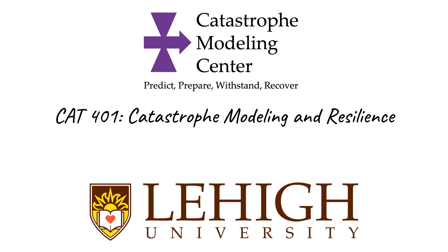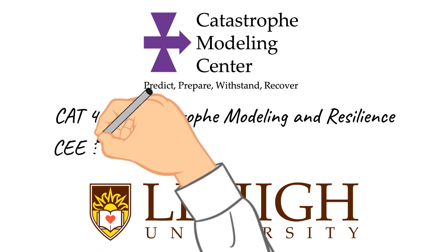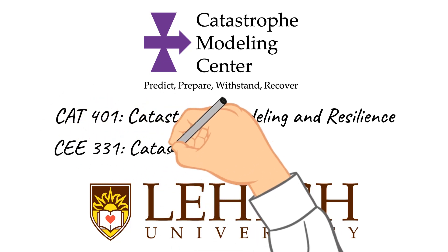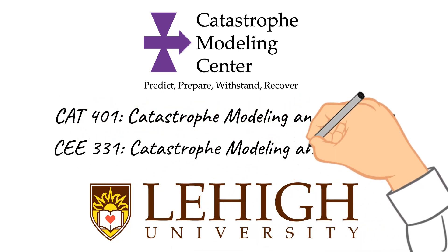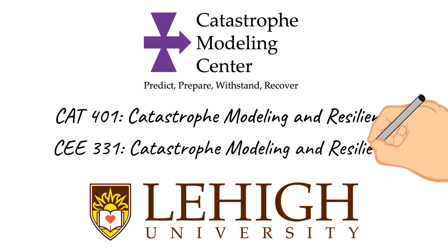The course is also cross-listed as CEE 331 to offer a version for undergraduate students with simplified assignments.